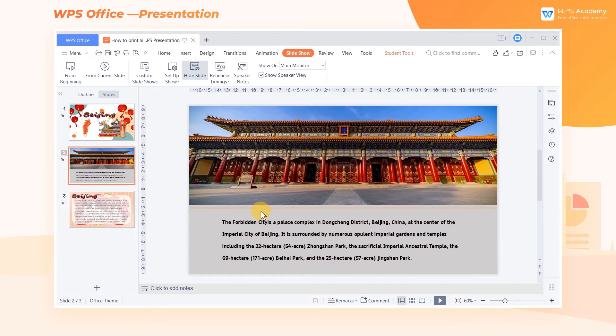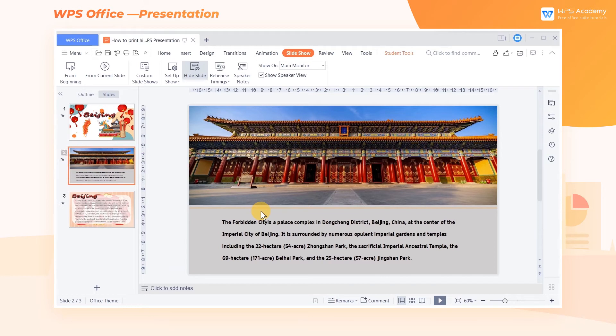Take this slide as an example. In the thumbnail on the left of the screen, you can see a small delete icon at the slide page number, indicating the slide is hidden.